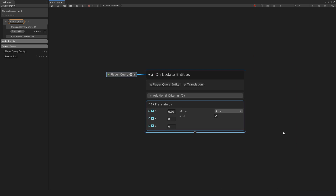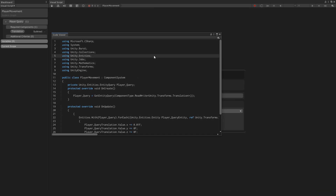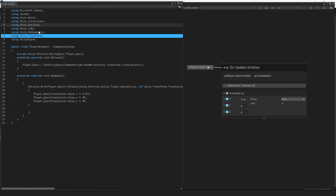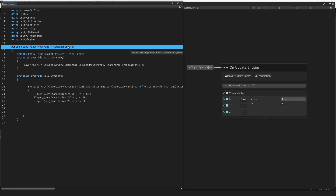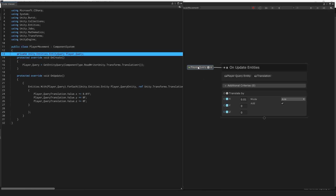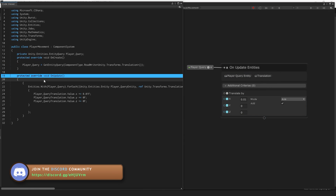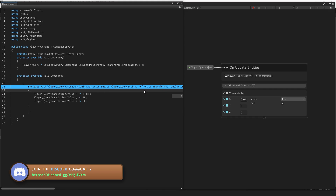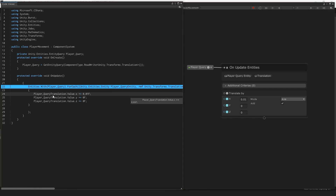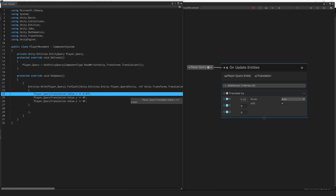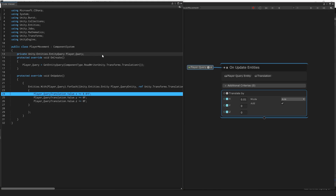Just like this, you can already see how this tool works and how it's useful for both non-programmers to make games as well as for programmers to learn about the Entity Component System. There's also a code viewer button — clicking it shows the code representation of what we're doing with our visual script. In the code, we have our component system, an entity query called player query, and on every update we cycle through every entity matching that query, grab the translation component, and increase the translation value X by 0.1.